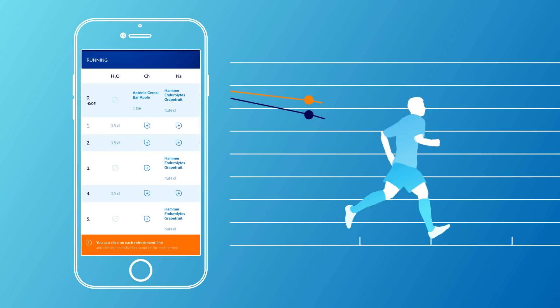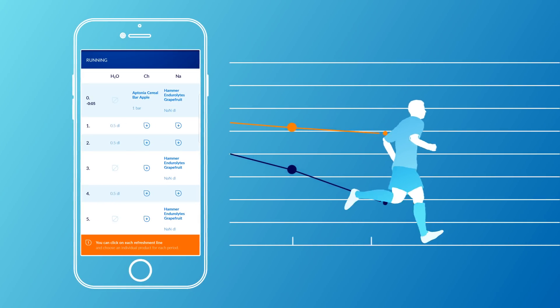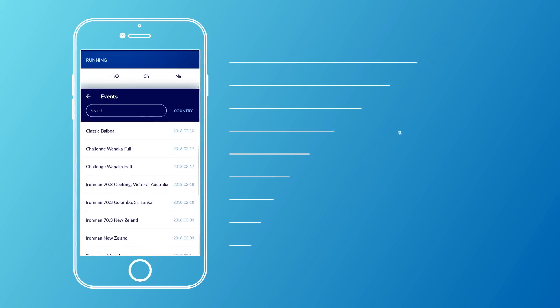Based on these, Endurade tells you what to eat and drink and when, during the race and in training.